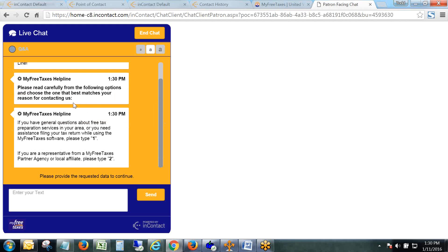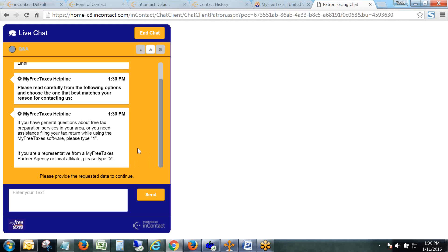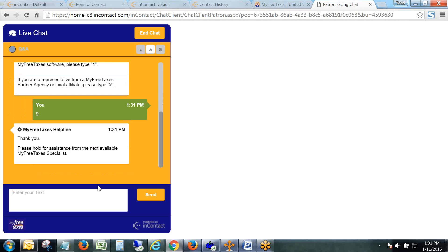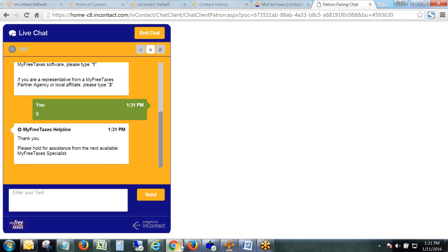One is just a greeting thanking the client for contacting us, and then the other two boxes instruct the client to type 1 or 2 to indicate whether they are a MyFreeTaxes client or if they're a partner. All this does by them pressing 1 or 2 is route them to the appropriate skill.